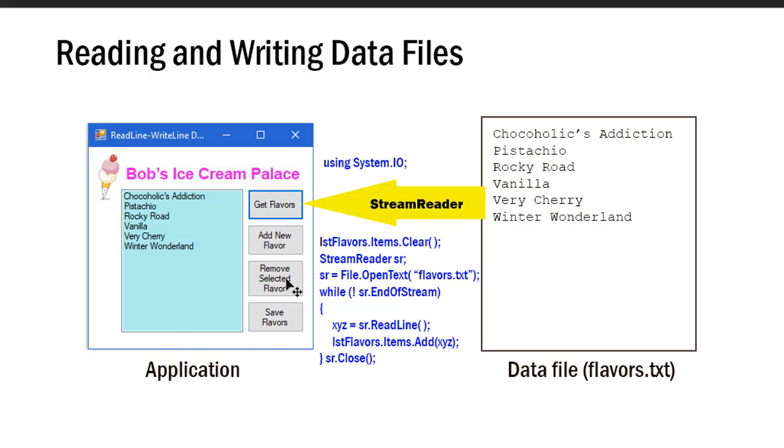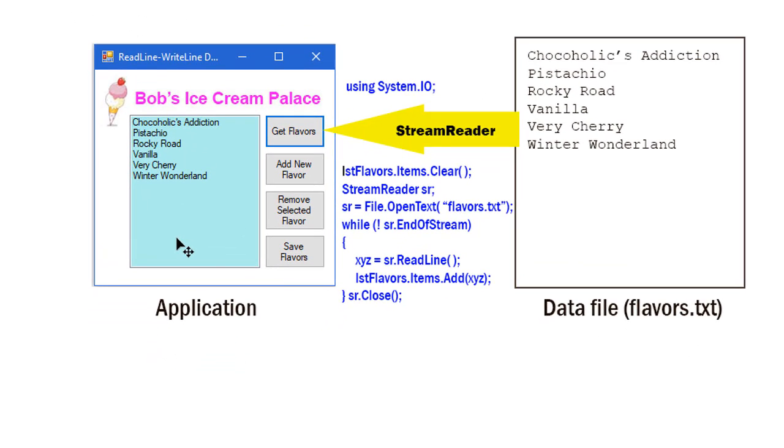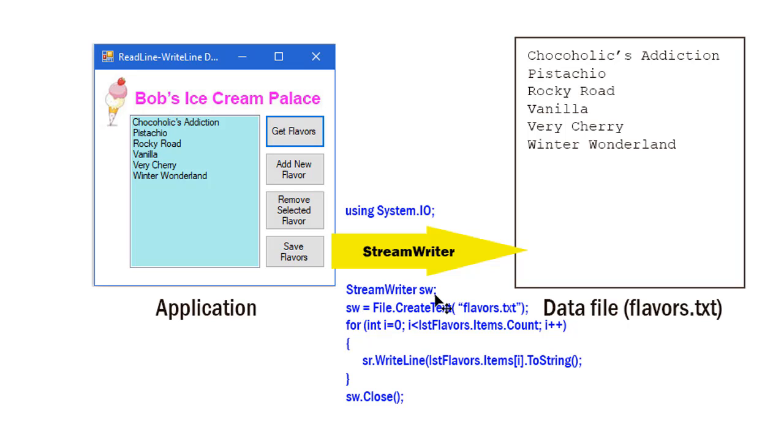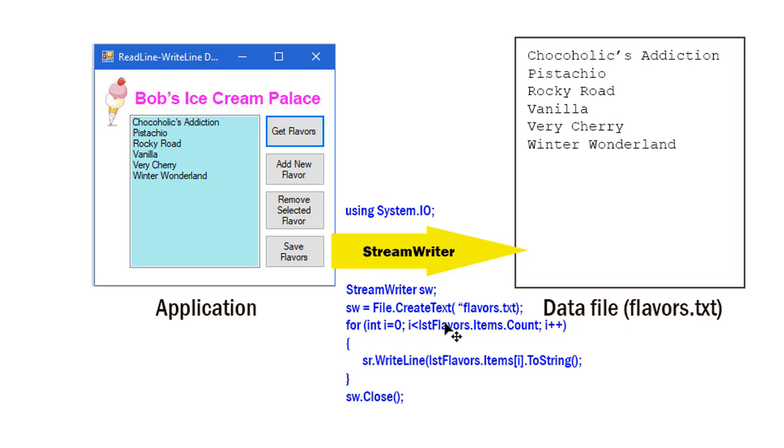Now at the end of the day, I maybe have added some new flavors, removed flavors, and I want to retain my listing of flavors for the next day when I reopen the shop. I'm going to use a StreamWriter object. So when I click the save flavors button, again it's going to use that System.IO framework, create the StreamWriter object which I named sw, and so my sw equals File.CreateText. I'm going to create this file in my directory and name it flavors.txt. By creating using CreateText, if that file exists I'm going to rewrite it. I'm going to overwrite it with whatever the current list of flavors is.